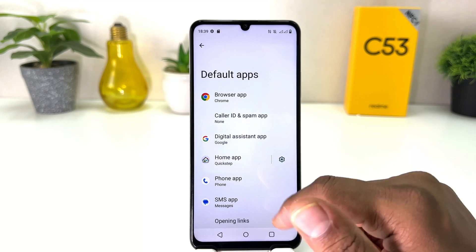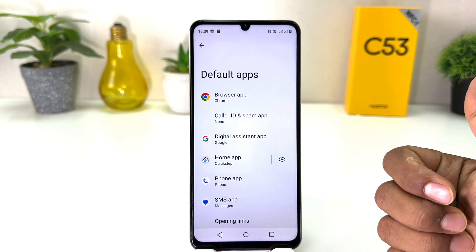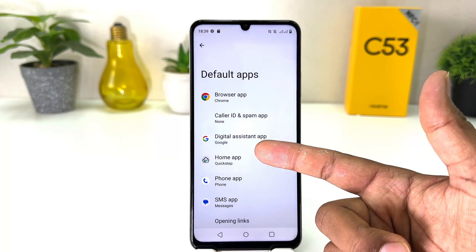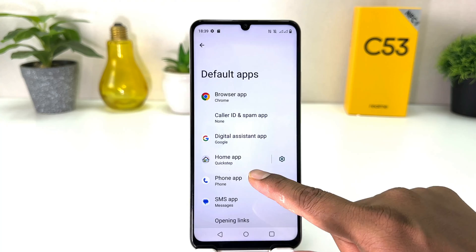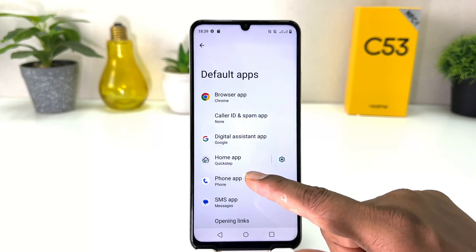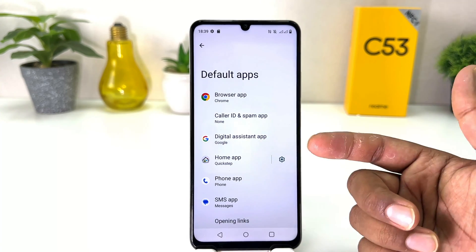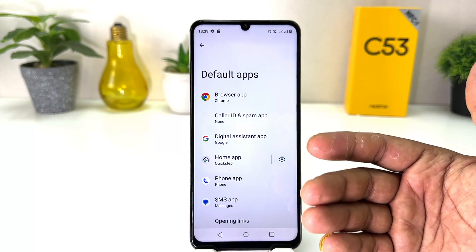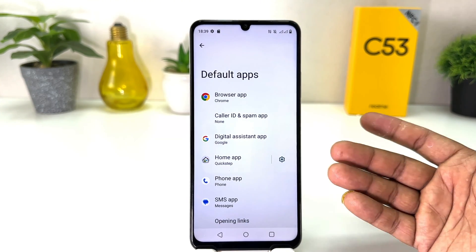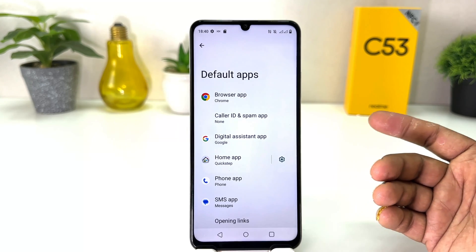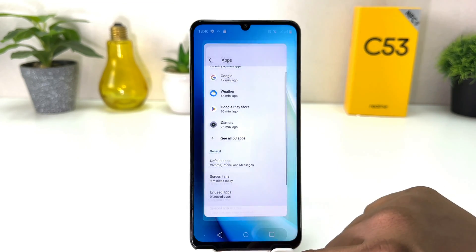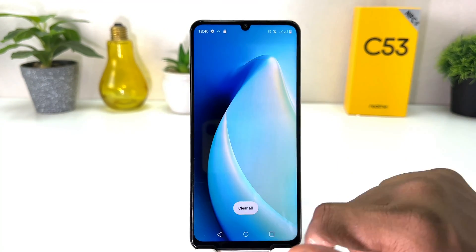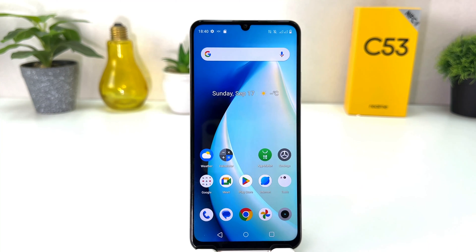If you have a different assistant you can choose from here, or set default Phone or SMS apps from this screen. You can easily set default apps in your Realme C53. That's it for now — thanks for watching my video, see you in the next one, peace.